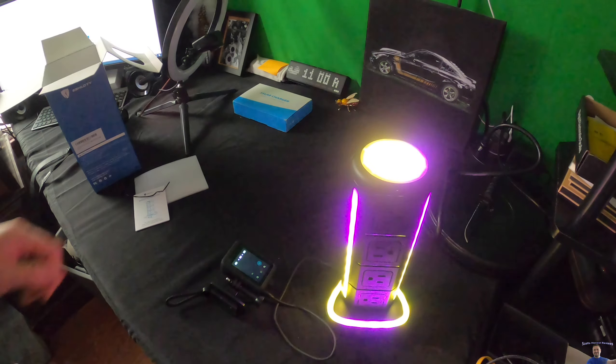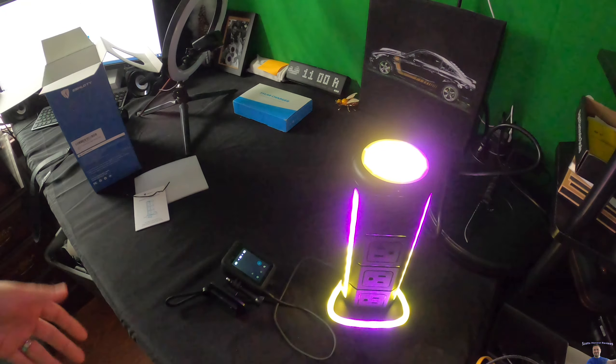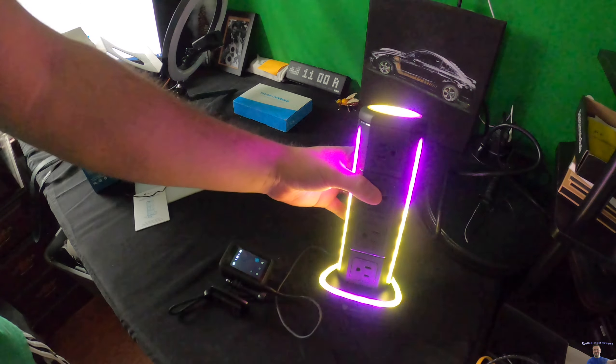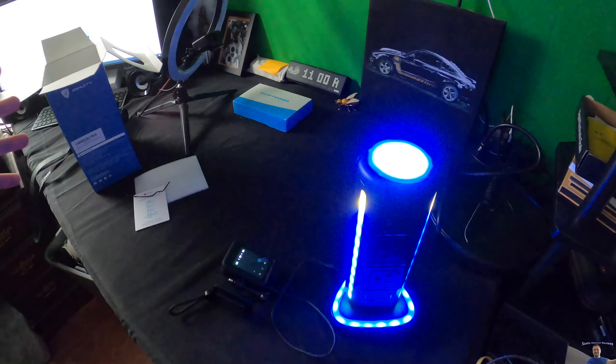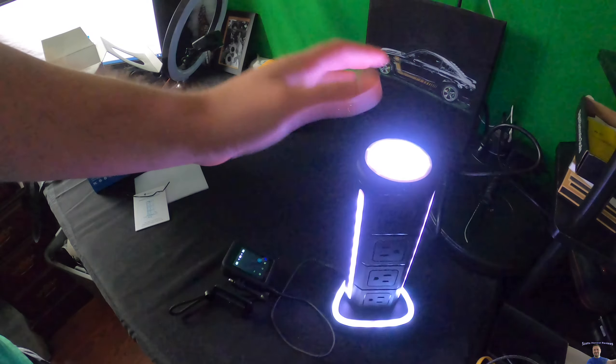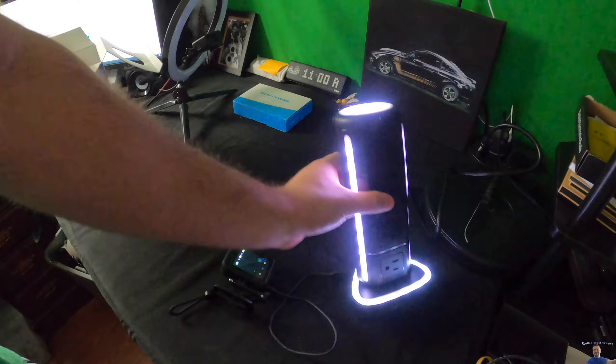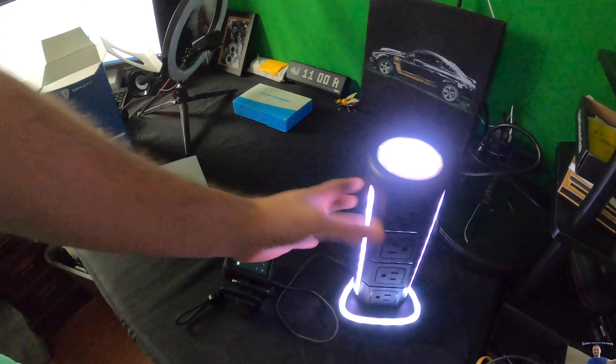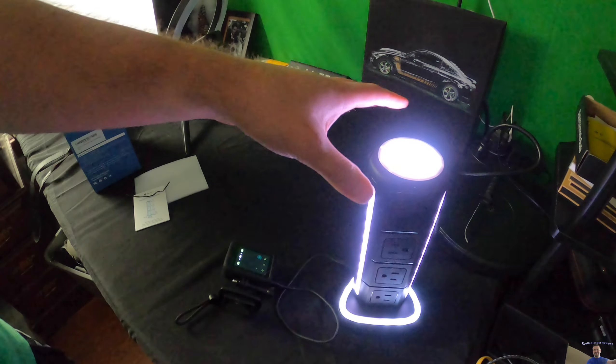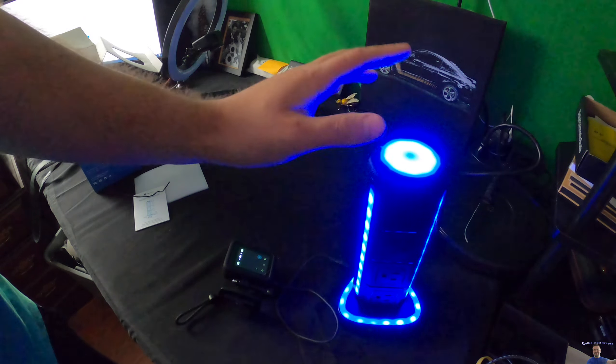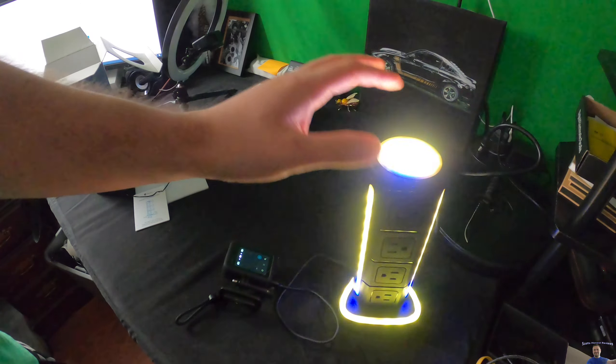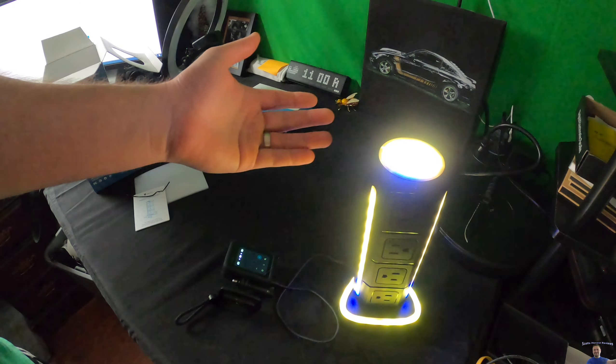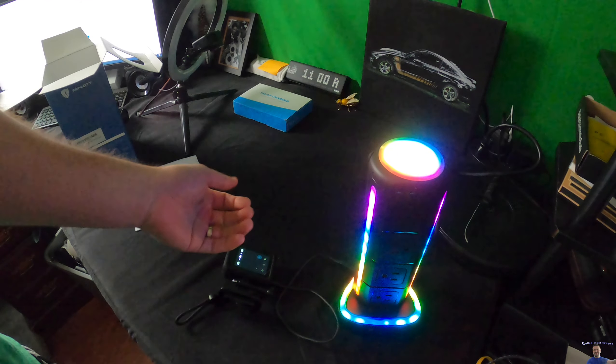I couldn't be more happy with this than I am. I mean this is perfect for anybody because you have the white light. So it's great. It lights up. But if you're a gamer I mean come on you can pick whatever color you want. It's awesome. It truly is awesome.